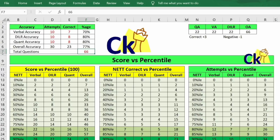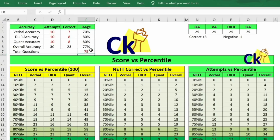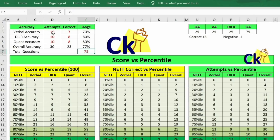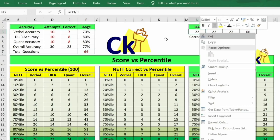Here you have to put your attempts and correct answers. I'll give you the complete paper pattern walkthrough. Since we don't know the exact paper pattern, I'm making this very generic. You can put the total questions as 66, 60, 75, 80 — whatever combination you try, it will automatically change. Here I'm assuming all sections will have the same weightage, and you input your attempts: say 10 questions, 7 right in DLR, 10 questions, 8 right in Quant. Only the red fields need to be changed; the rest update automatically.